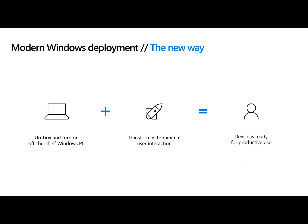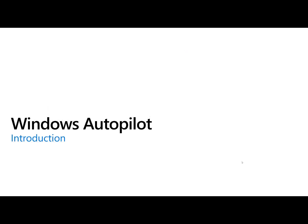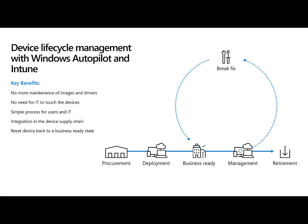You unbox it. You turn it on. You log in or maybe you don't log in and it automatically provisions itself. It automatically pulls all the applications and settings and VPN profiles and Wi-Fi profiles and patches and updates. It pulls all of that down automatically. The end user is happy. IT is happy. We're going to call it a day. That's modernizing Windows deployment and that's what Windows Autopilot is all about.